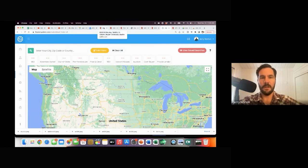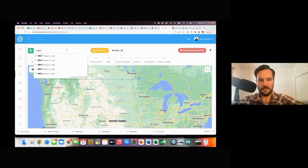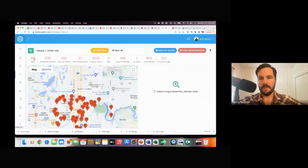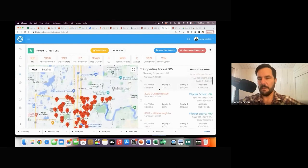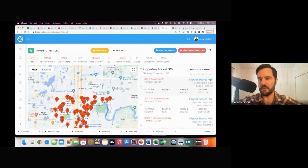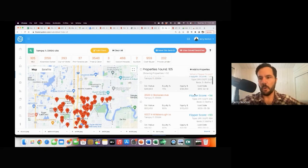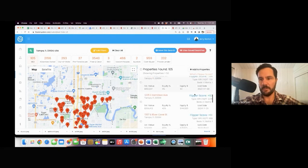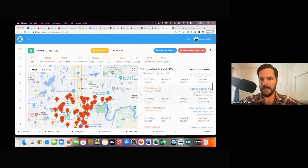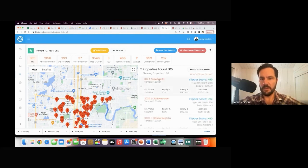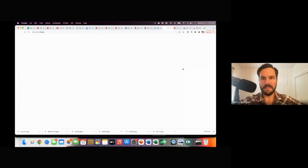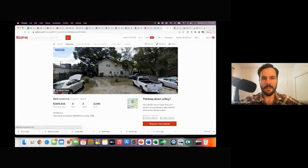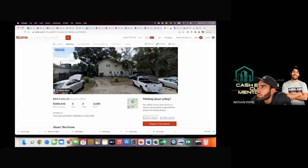Let me just go real quick back to zip code 33604 — Tampa. Here's our MLS. And don't forget, we've got these flipper scores. We've created an algorithm that scores the properties, so it helps you know which ones are really worth going after — the higher the score, the better. You can click on an MLS link and it'll pull right up to that property listing. That's kind of big picture, down and dirty.